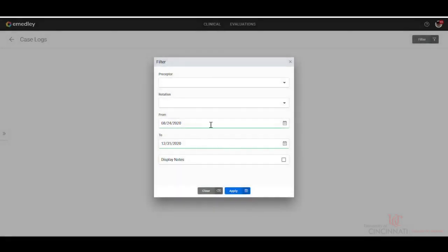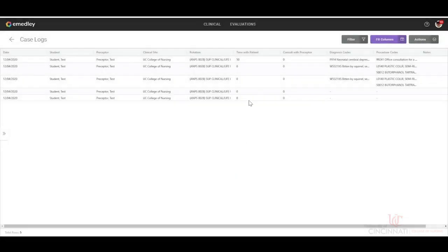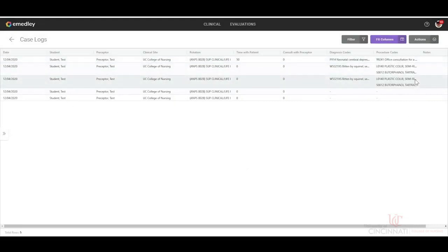You can alter these dates to be whatever you choose them to be. And then you'll click the display notes and click apply. And then all of your case logs will appear right here.